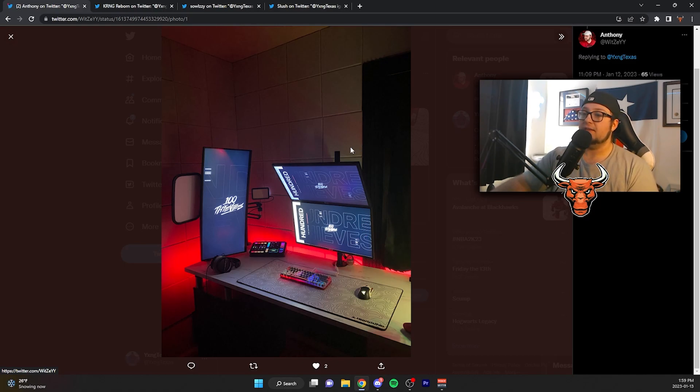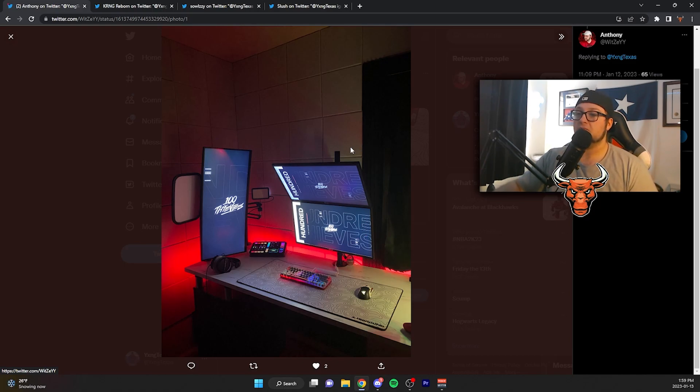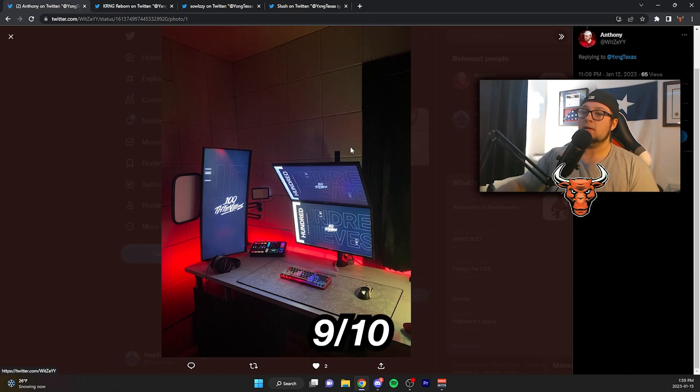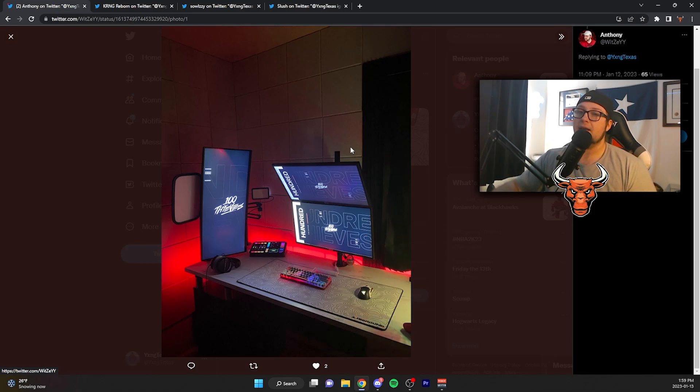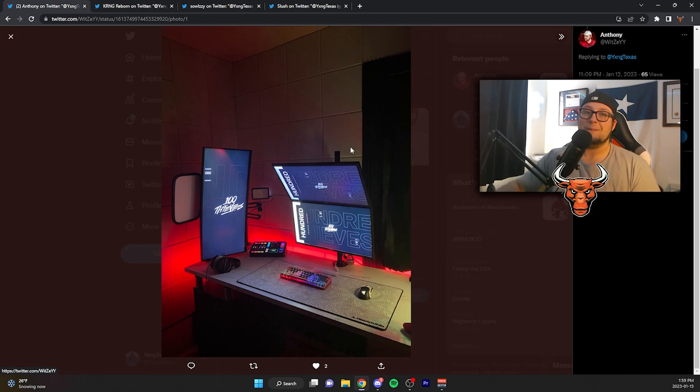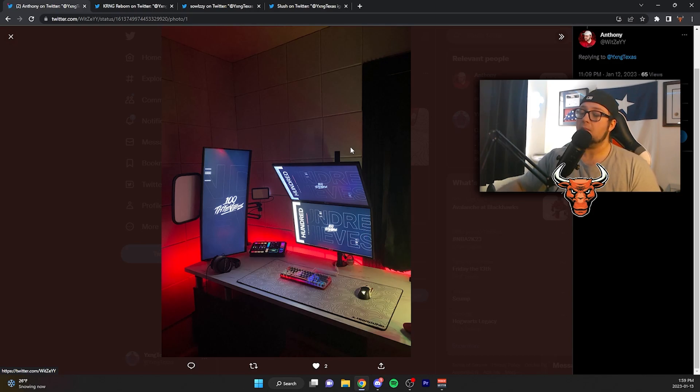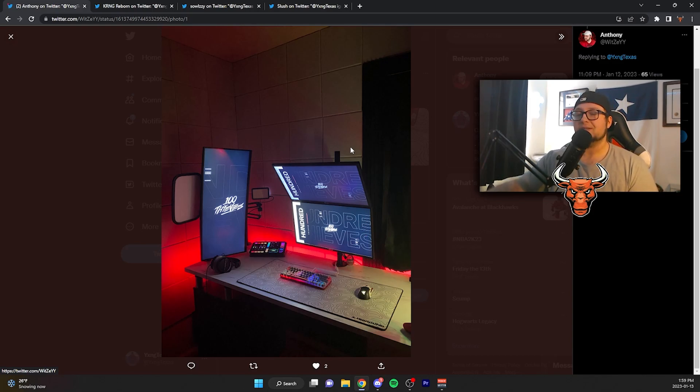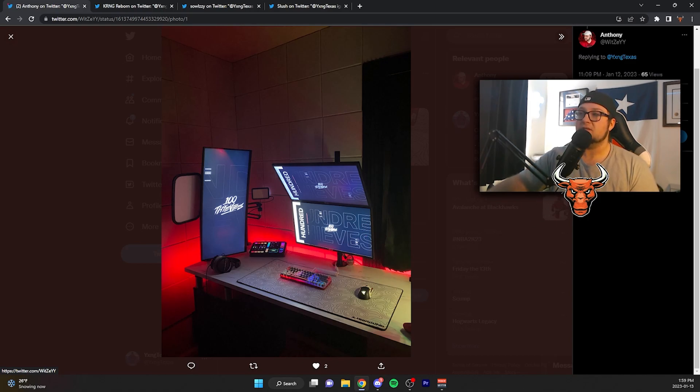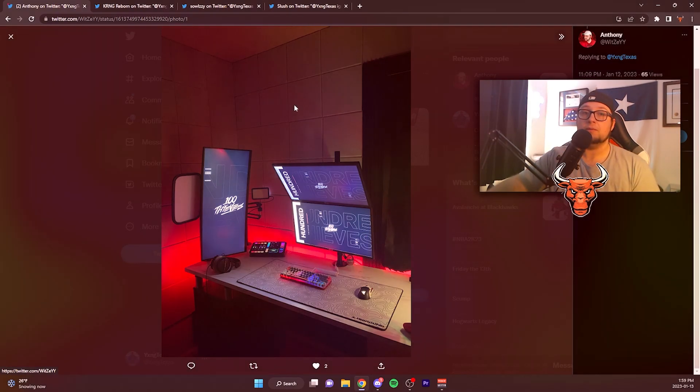Overall, I have to give this setup, as far as content creation goes, probably like a 9. Probably like a 9 out of 10. And, mind you, I'd rate my own setup like a 7. Maybe a 7.5. I've had other people rate it higher. But, as far as I'm concerned, my setup's probably like a 7. And, this guy's got like a 9. So, W setup, Witsy. And, let's move on to the next one.